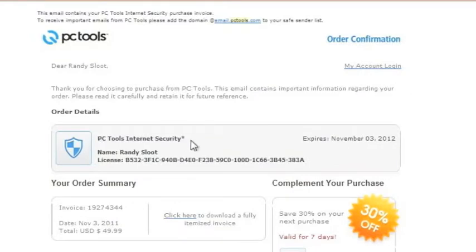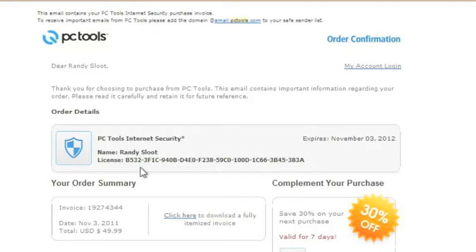All right, so now I have my order confirmation email in front of me. As you can see, I have my license information needed to register my software. What I will do next is copy this long license so I can then enter it in my registration window.